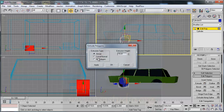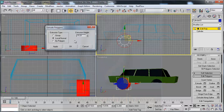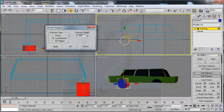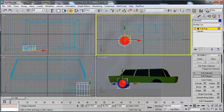I go to extrude. In the polygon settings I choose move normal and set maybe 8, try at 8, and press OK.